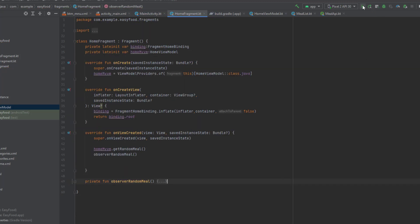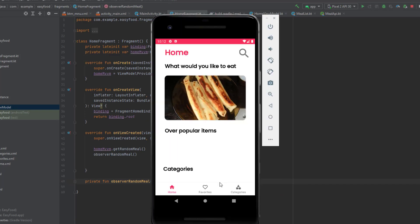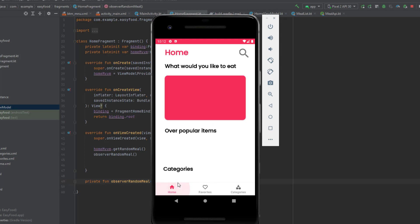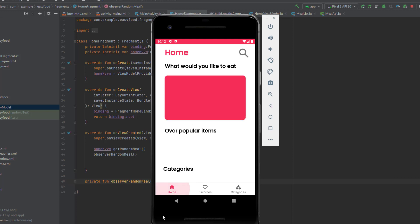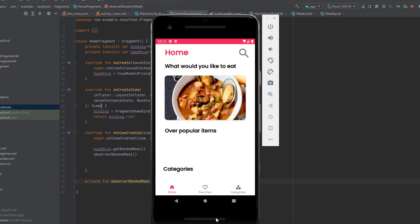Let's test the app. As you can see, everything works fine, just as it was before we created the ViewModel. Every time we click on home, we get a random meal. That was everything for this video — in the next video we'll handle the click on the random meal. Thanks for watching and see you in the next video!